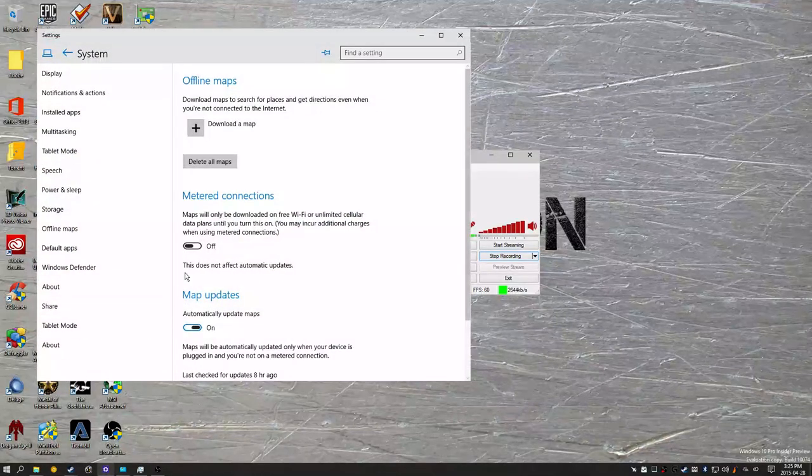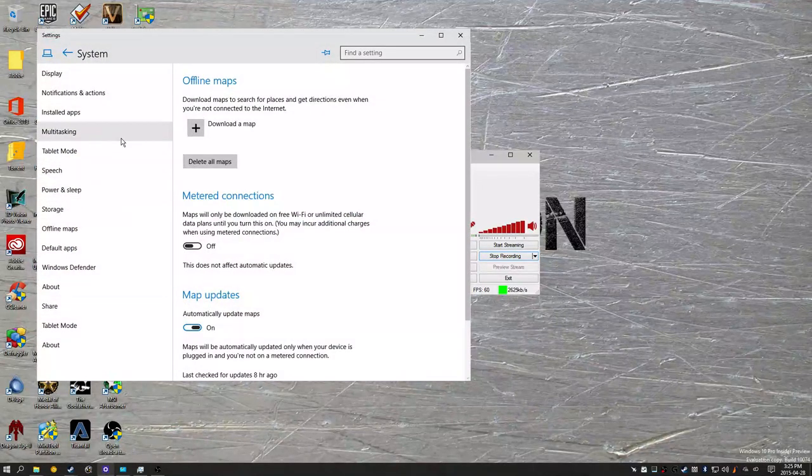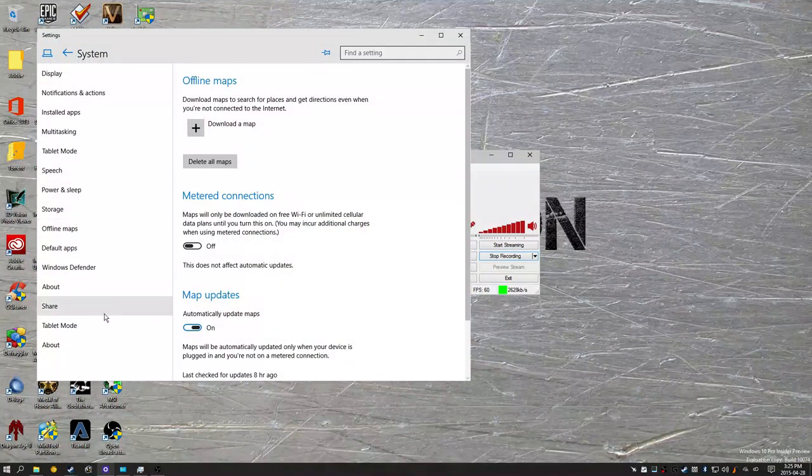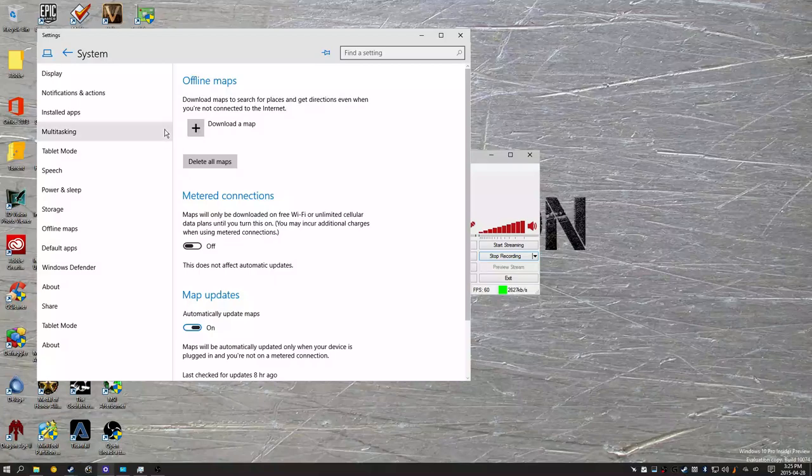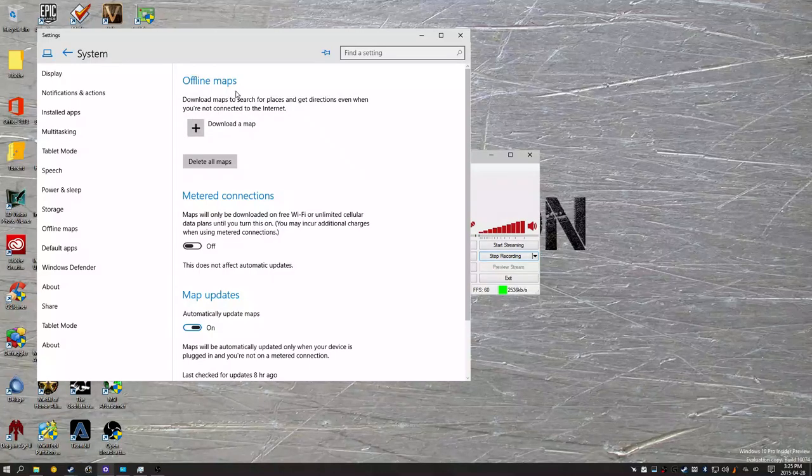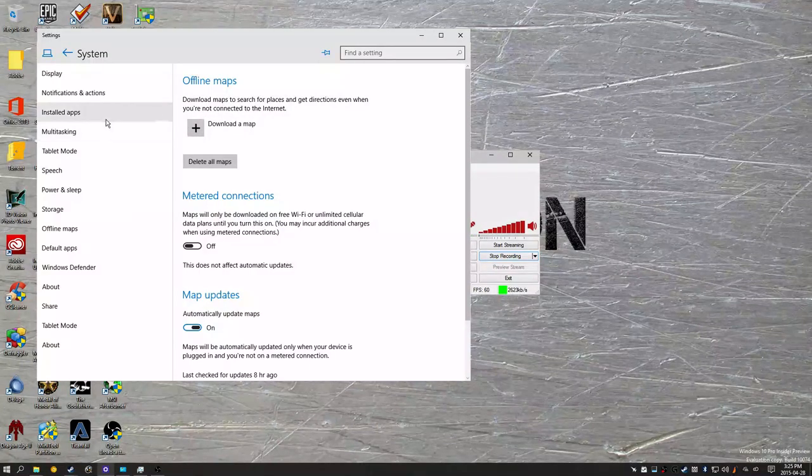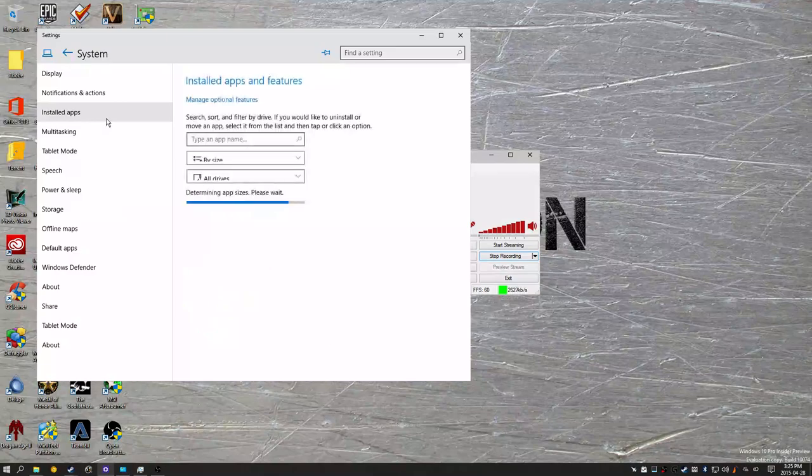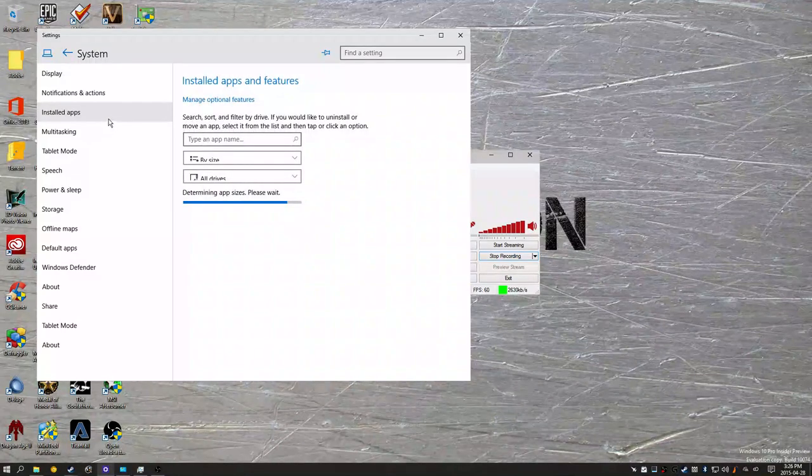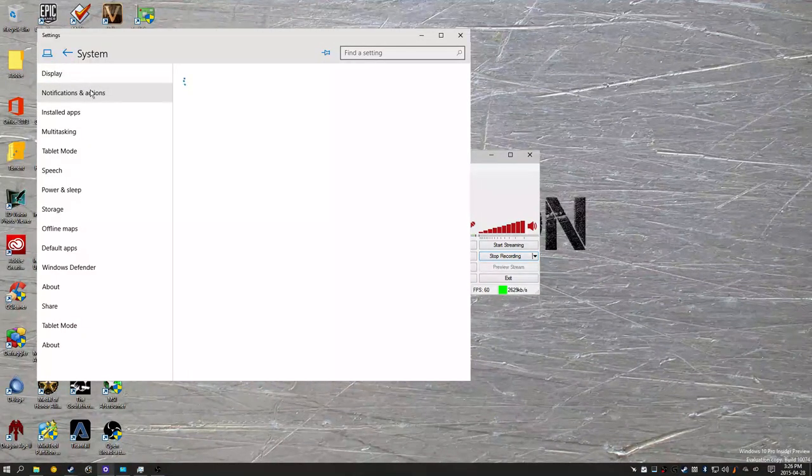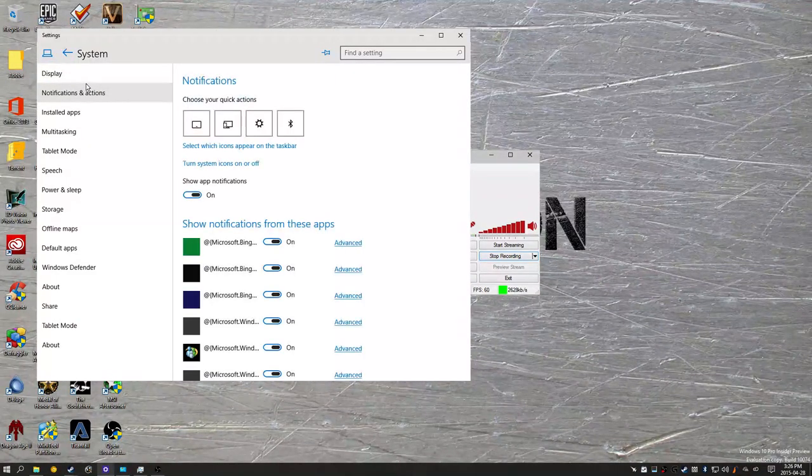In the settings panel, the system seems to be heavily updated. First of all, they changed the coloring scheme, so now everything is highlighted in blue. And basically, almost everything looks brand new.